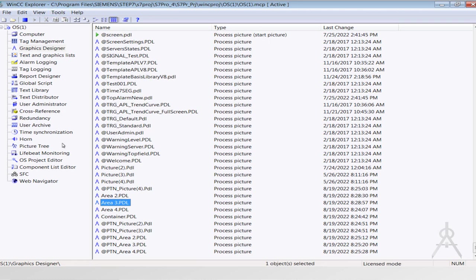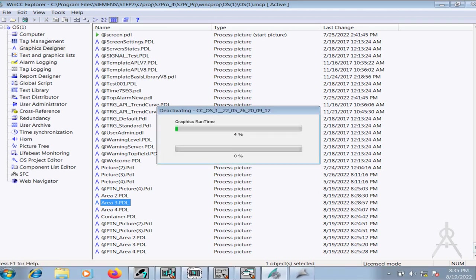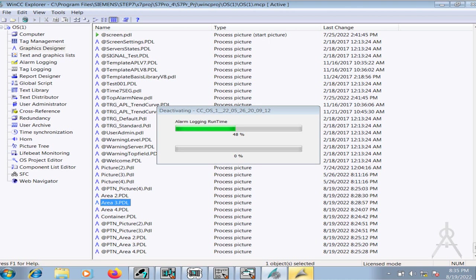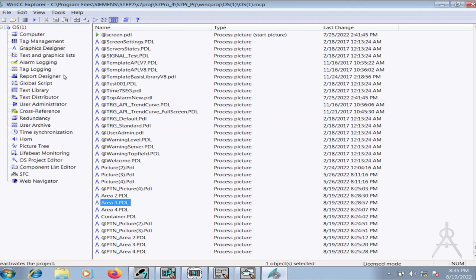Go to WinCC and I will first deactivate my project. The project has been deactivated. I will delete the PDL pages.